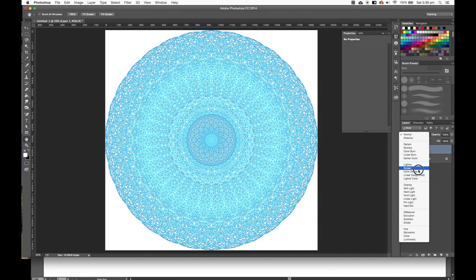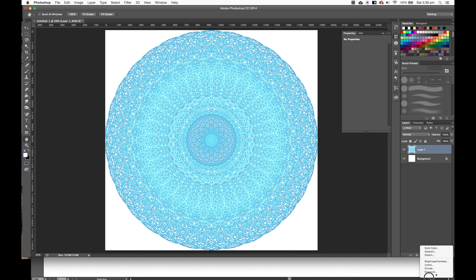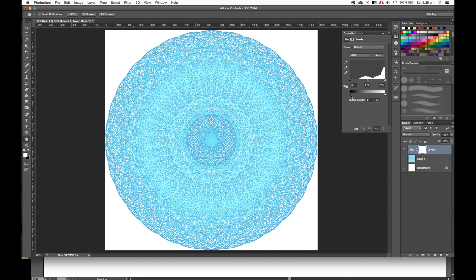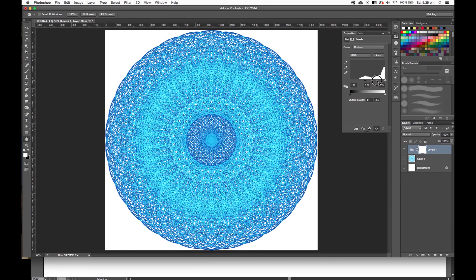So if you're into mandalas, I definitely recommend using the Rotate and Duplicate tool. Let's just change the levels a bit to pop it out a bit. And it's looking sick. Look at that. It's amazing. It looks amazing.